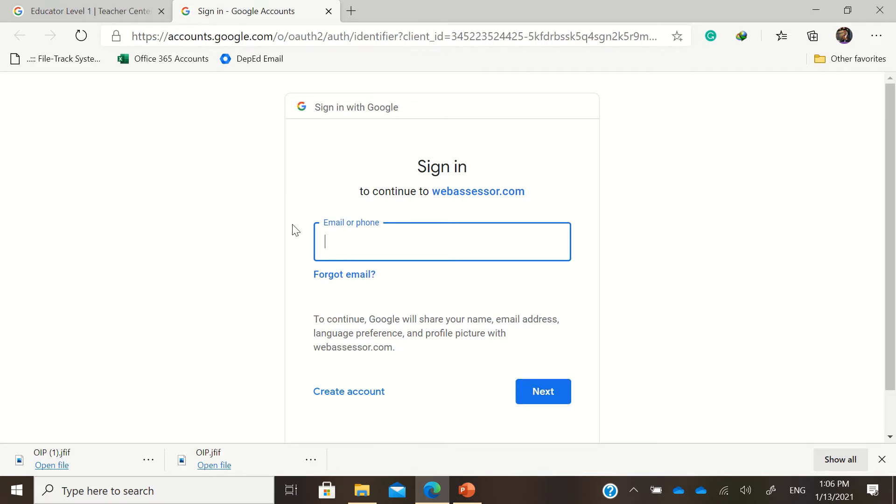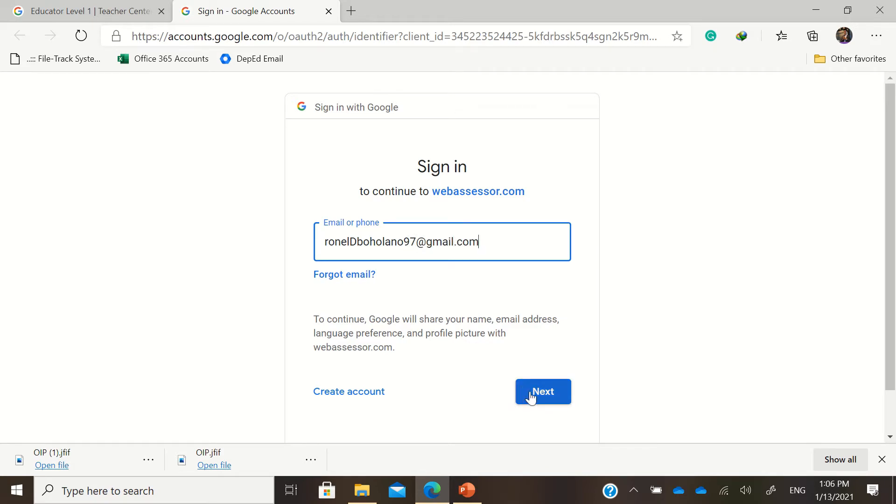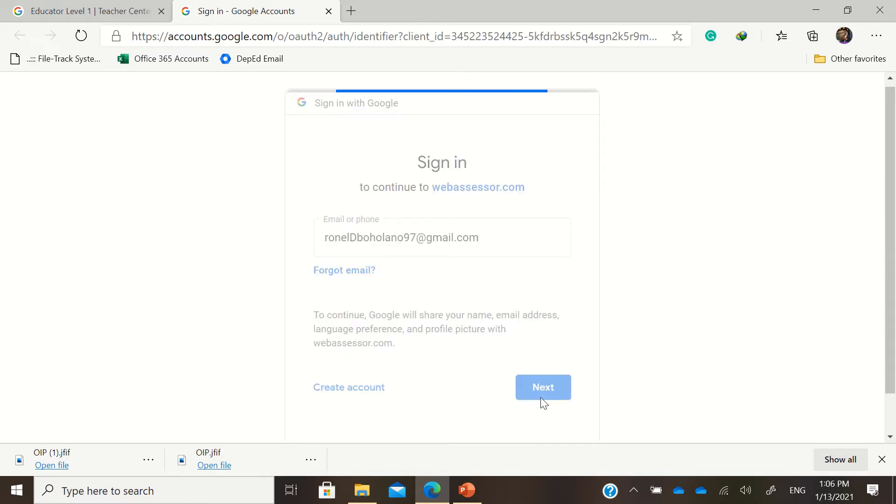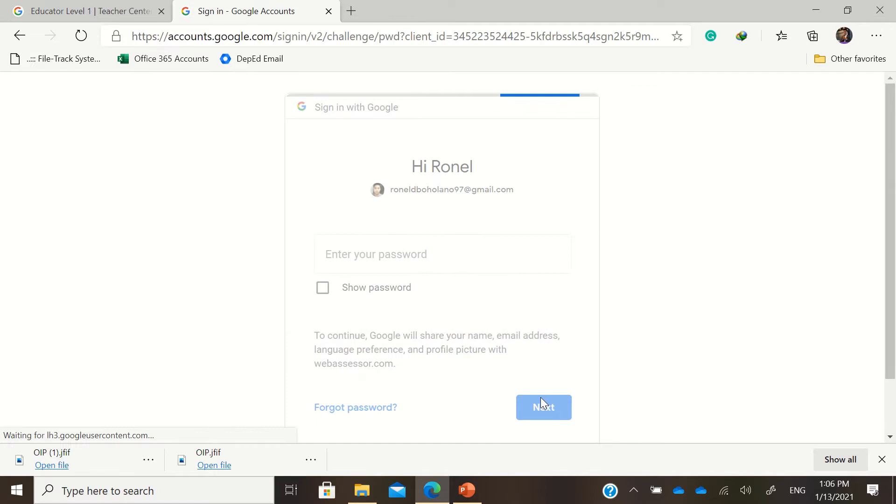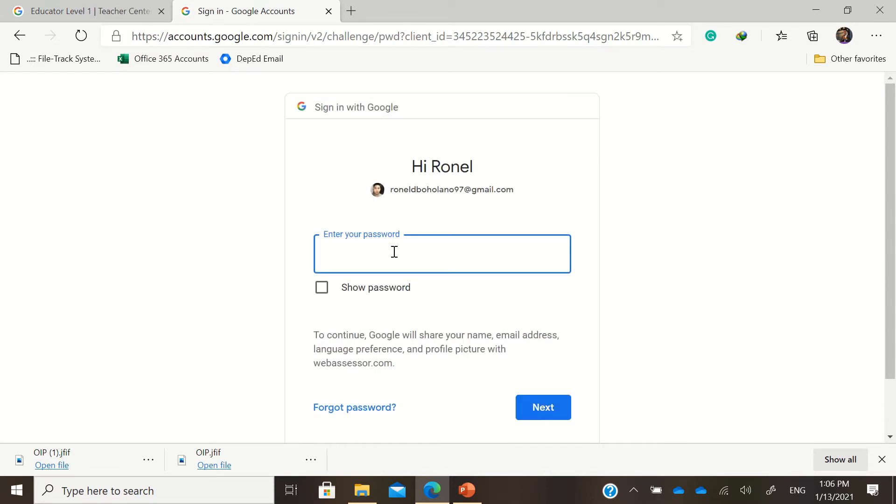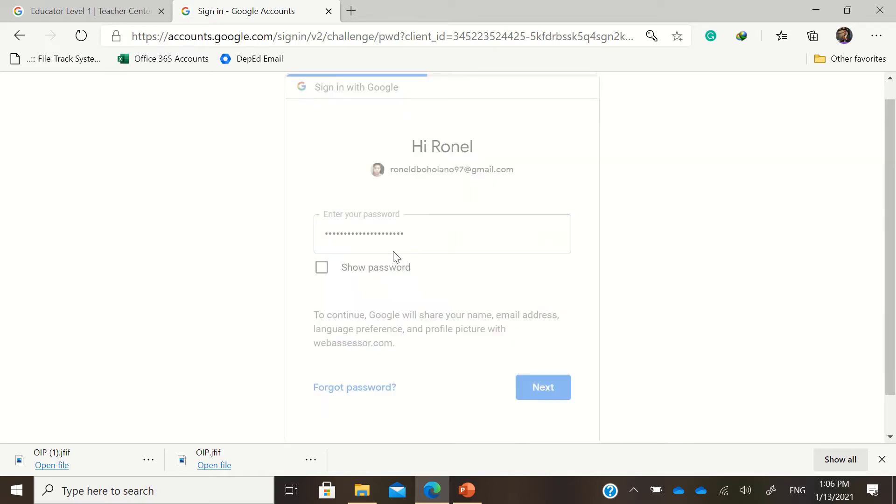for you to continue to webassessor.com, you need to register using a Google account. For example, in my case, I'll just enter my Google account and enter your password.